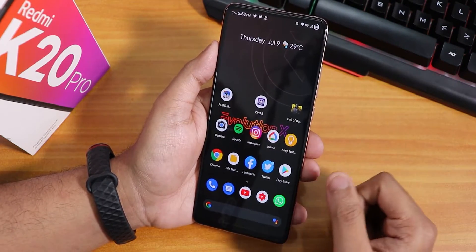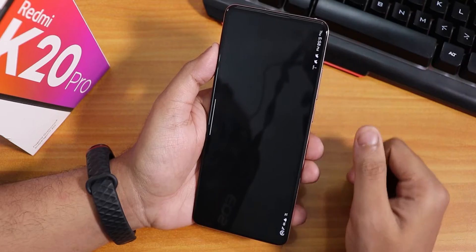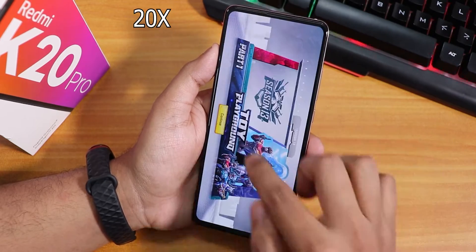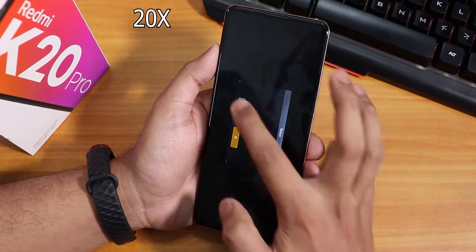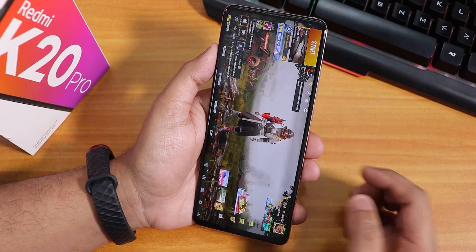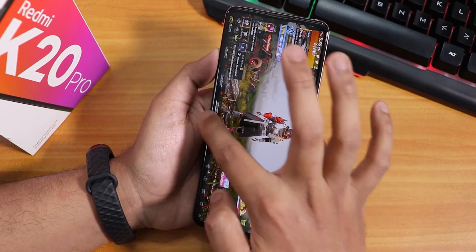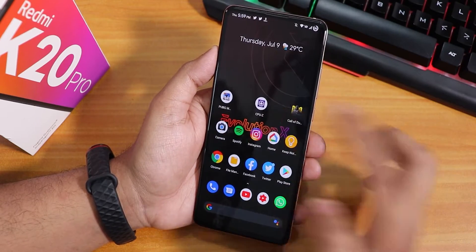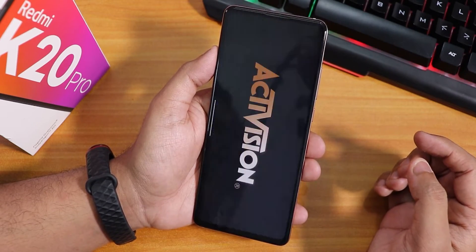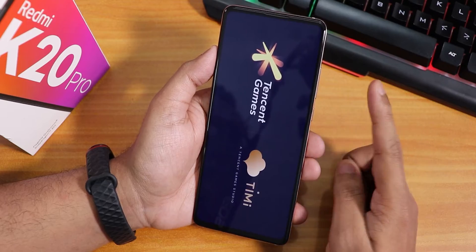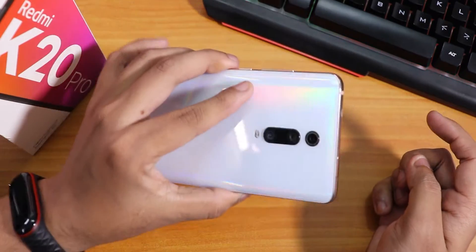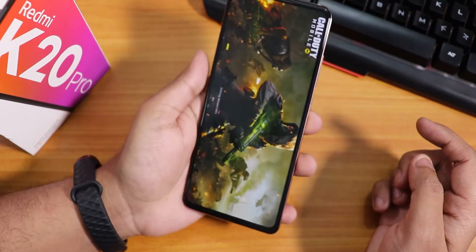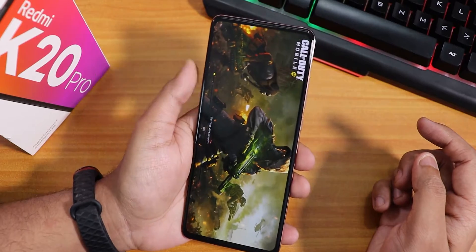All apps are opening fine. Now let's open PUBG — it has finally opened. Let's go home and open Call of Duty. By the way, the Redmi K20 Pro I have here is the 6GB RAM unit, not the 8GB RAM unit.